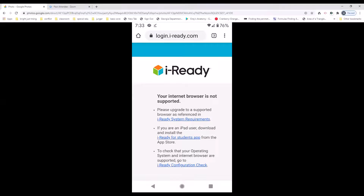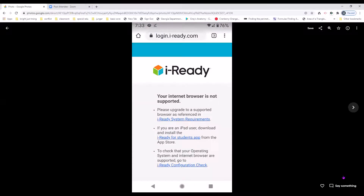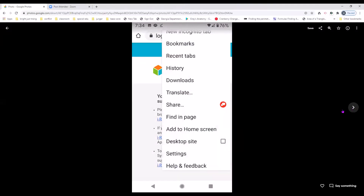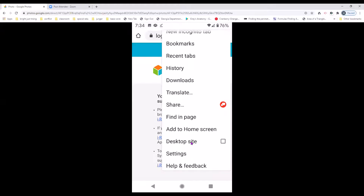Let's see what we can do about this. Go up to the top with the hot dog — yes, the three dots. The hot dog — click there. Yes ma'am. Next, go down to where you see 'Desktop Site.' I want you to click right there. Yes ma'am, right there. Desktop — correct.